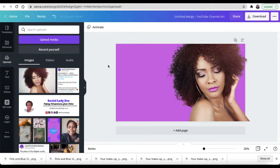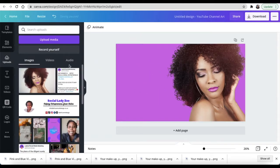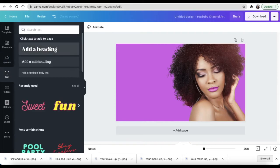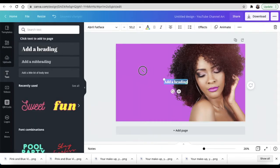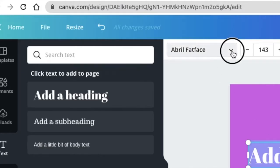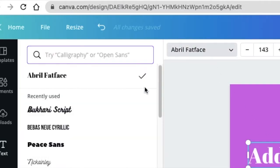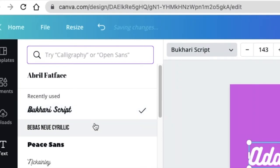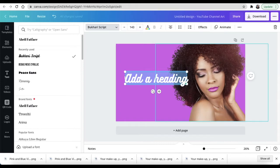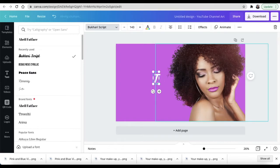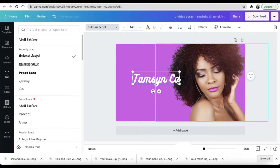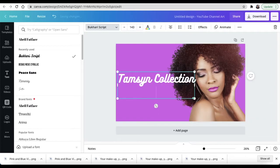Now we're going to add text on the side. Go to text and we add text. I'm going to use the font called Bukhari Script to add text. The brand that we're designing for is Tanzen, so let's call it Tanzen Collection.